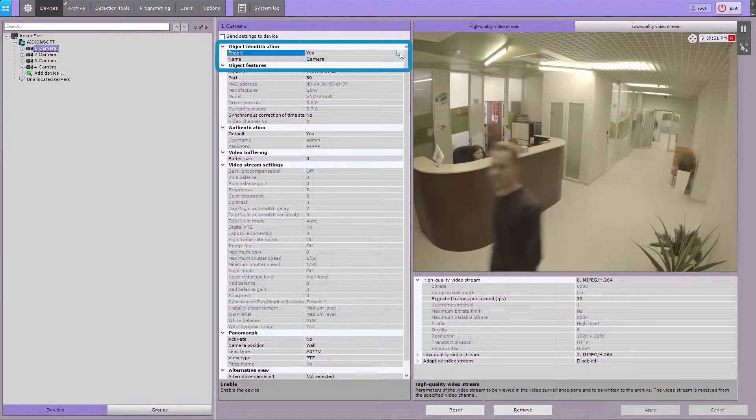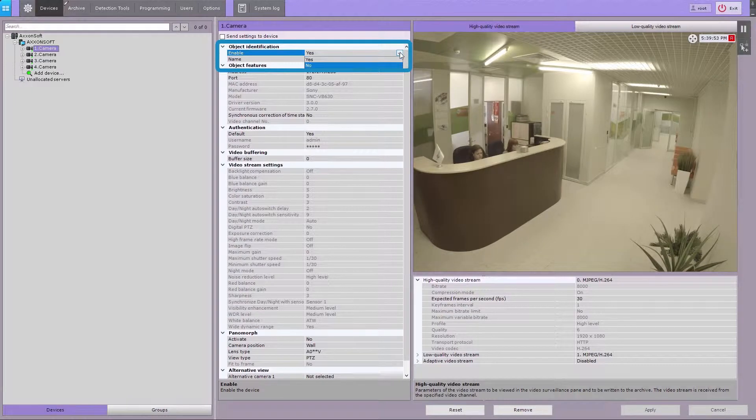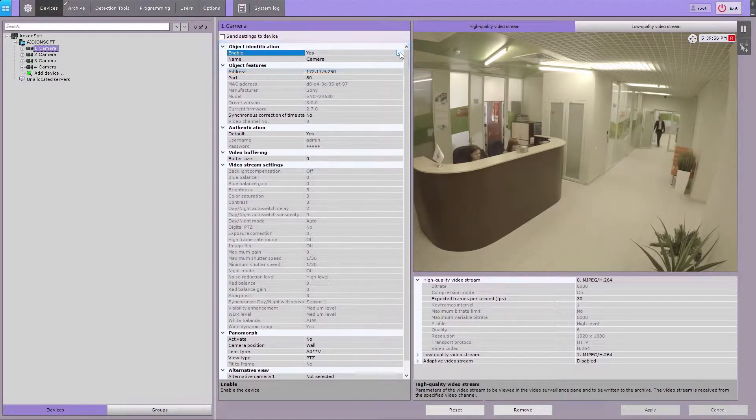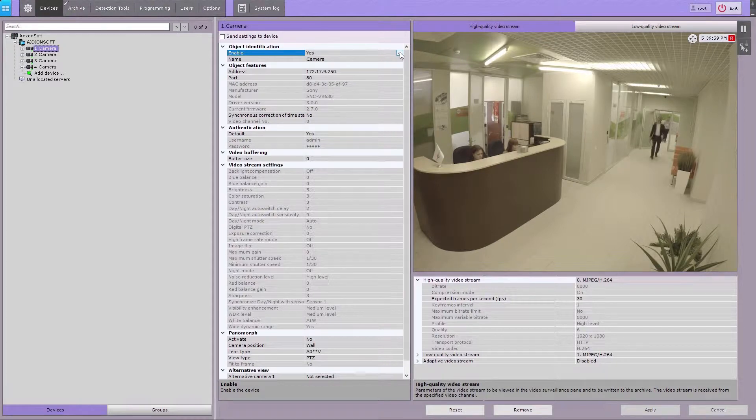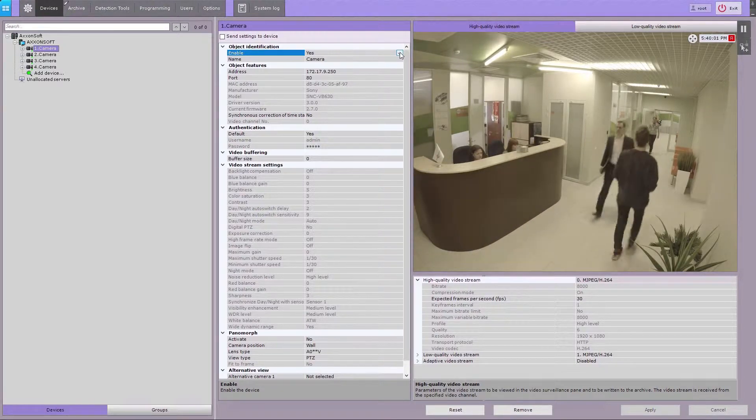You can activate or deactivate a camera by setting the corresponding value in the field. To exclude unused cameras from licensing, you are advised to deactivate them.